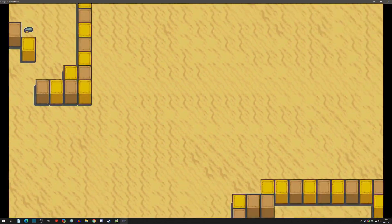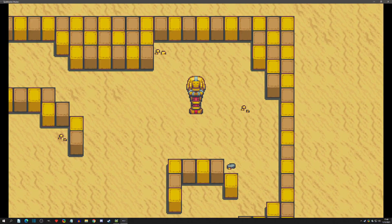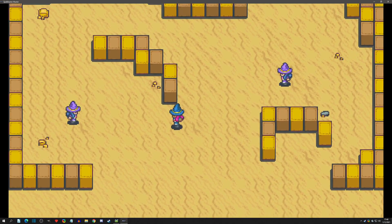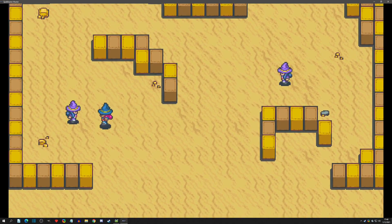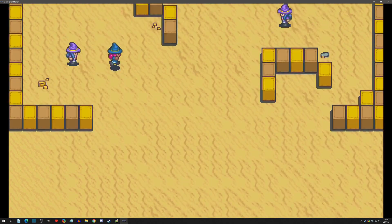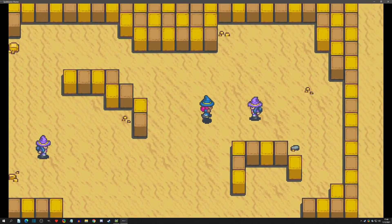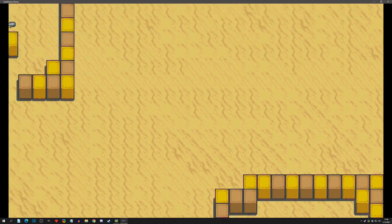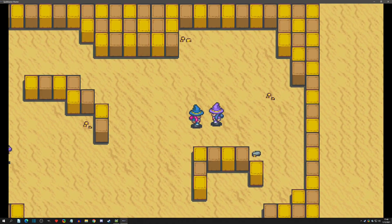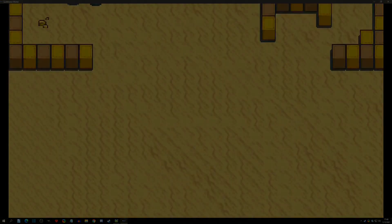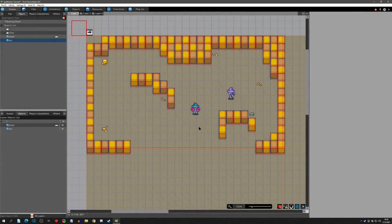Hello and welcome to another Pixel Game Maker tutorial. Today's video we're going to go over a simple method to control your camera. It will also act as a smoothing camera. I do have a video on how to have a smooth camera, but to be able to control the camera is another thing, and this is a very easy way to do it. So with that said, let's get started.